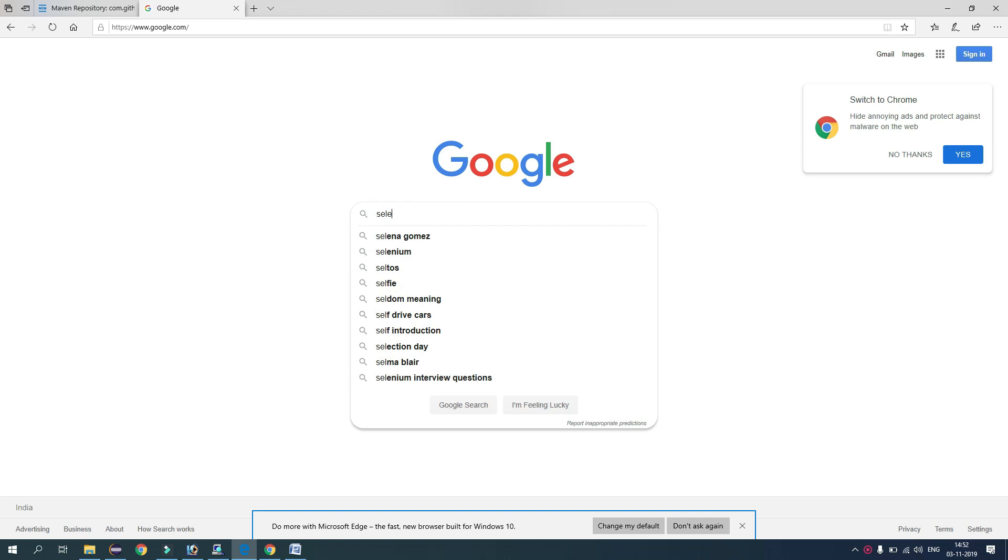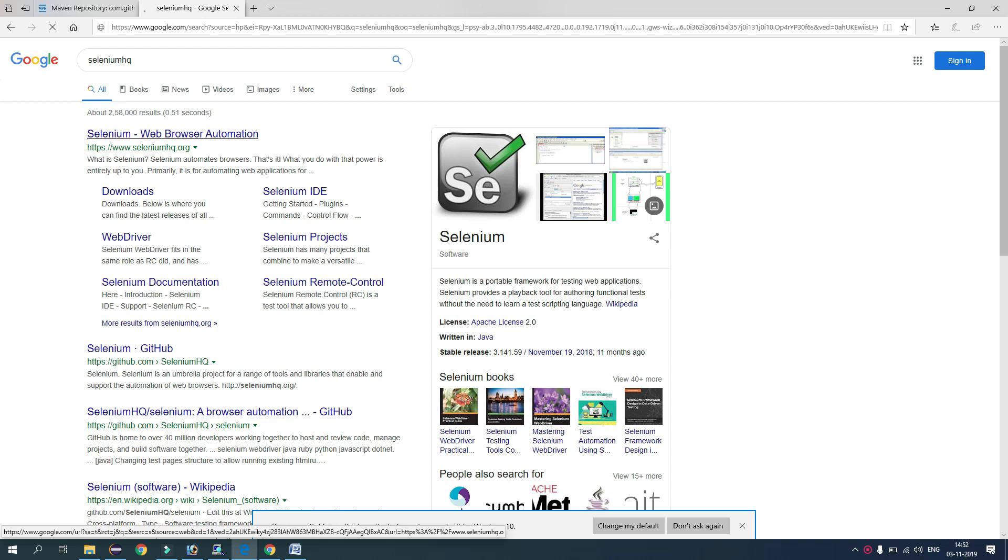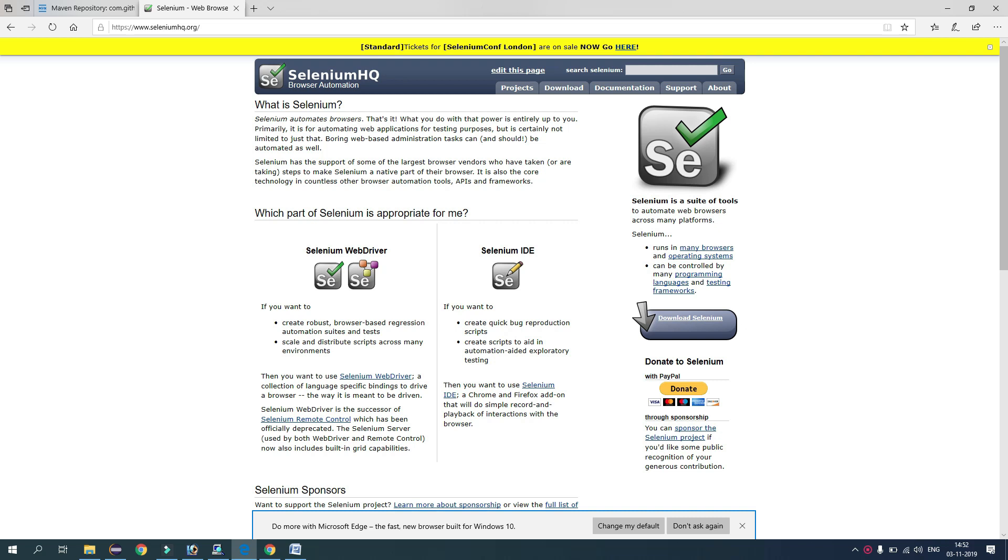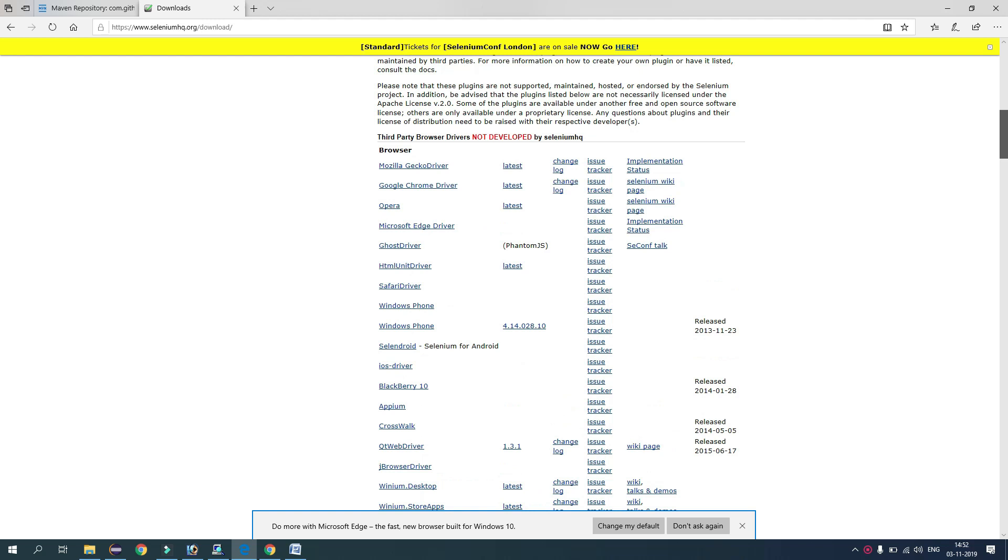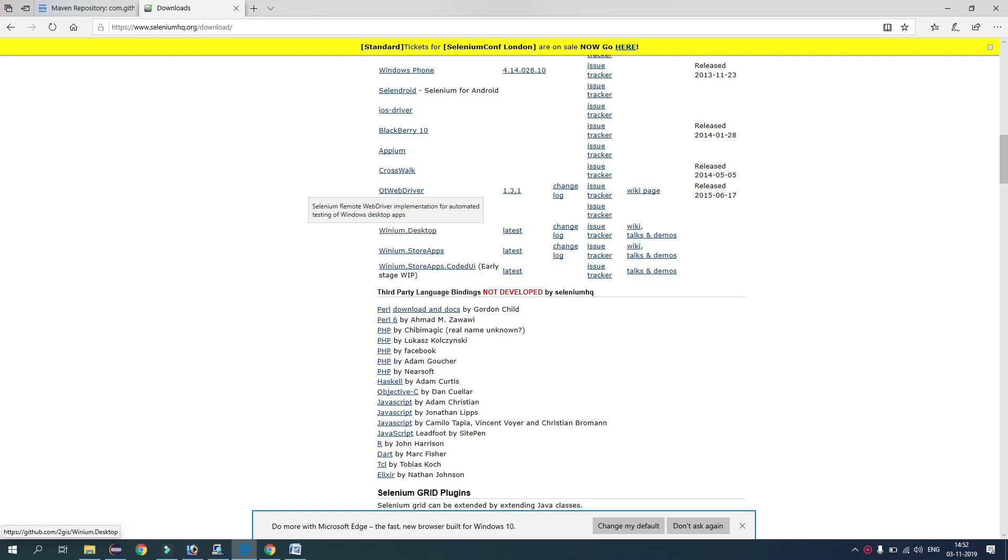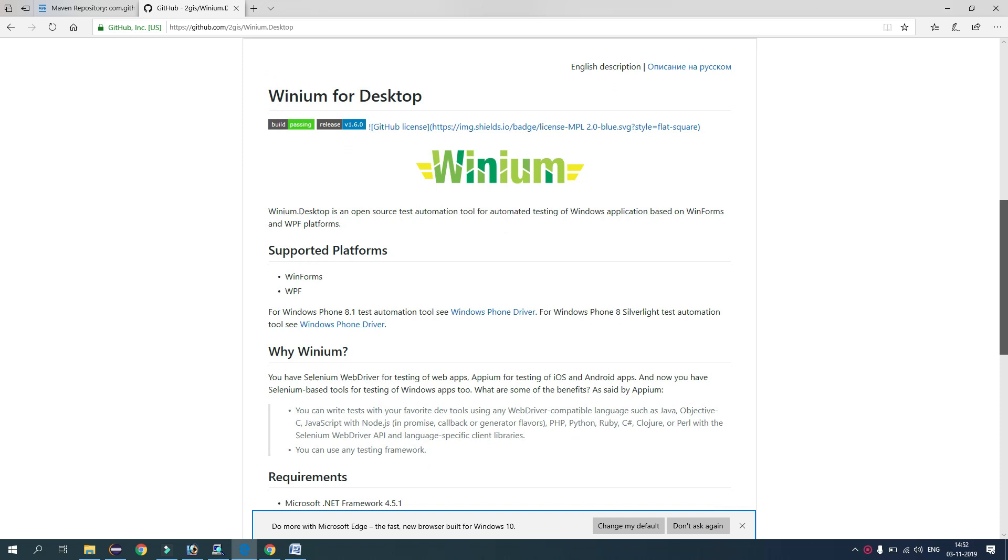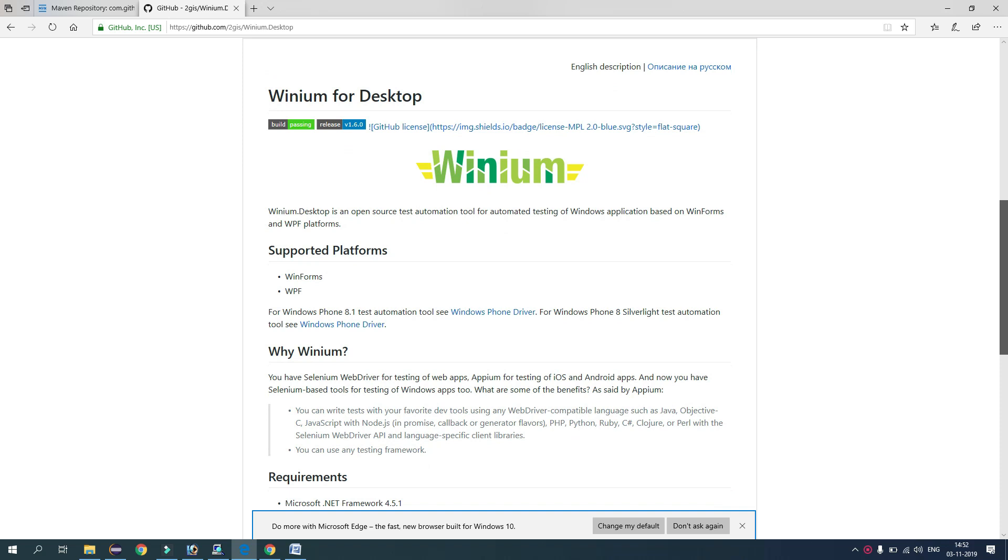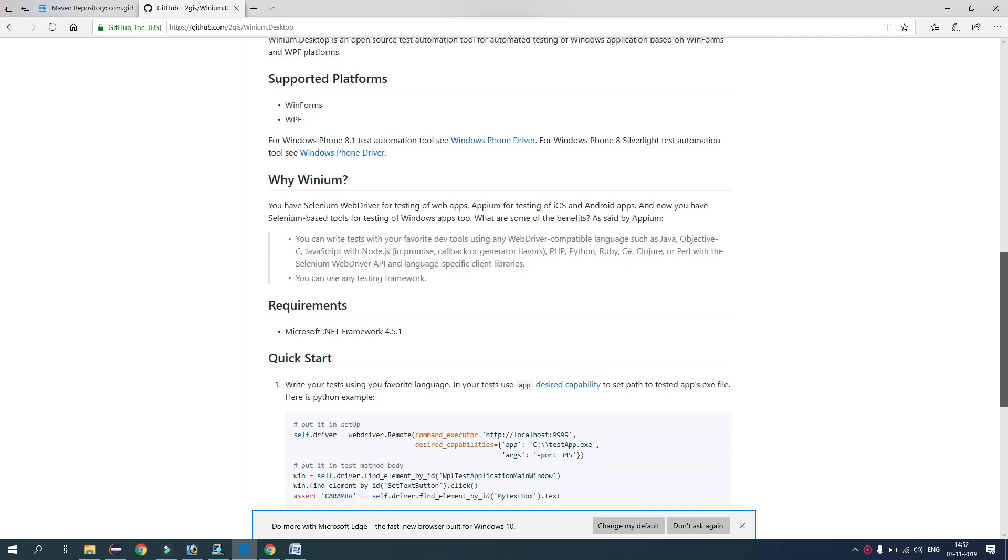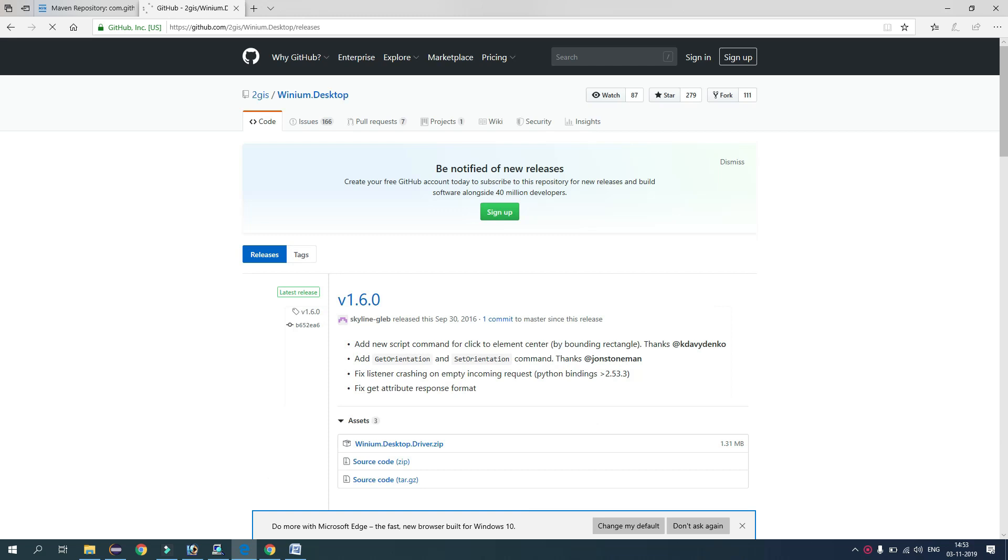So here we have opened the official Selenium site and here we go to the download page. And at the bottom you see third party browser drivers. So here we have option Winium Desktop, just click here. And it will redirect you to the GitHub page and here you see some specifications about Winium. So guys, we have all the details here. So here we can go to the release page and version 1.6.0 is the latest one, so just click here.